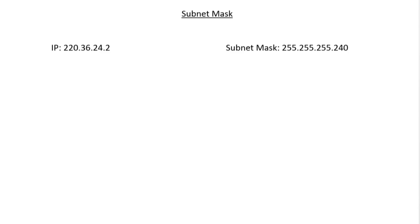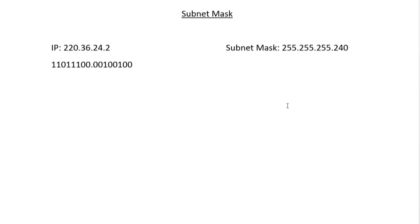If we turn the IP address into binary form, 220 is going to be 11011100, then 36 is 00100100, then we have 24, and then we have 2. This is our IP address in binary.